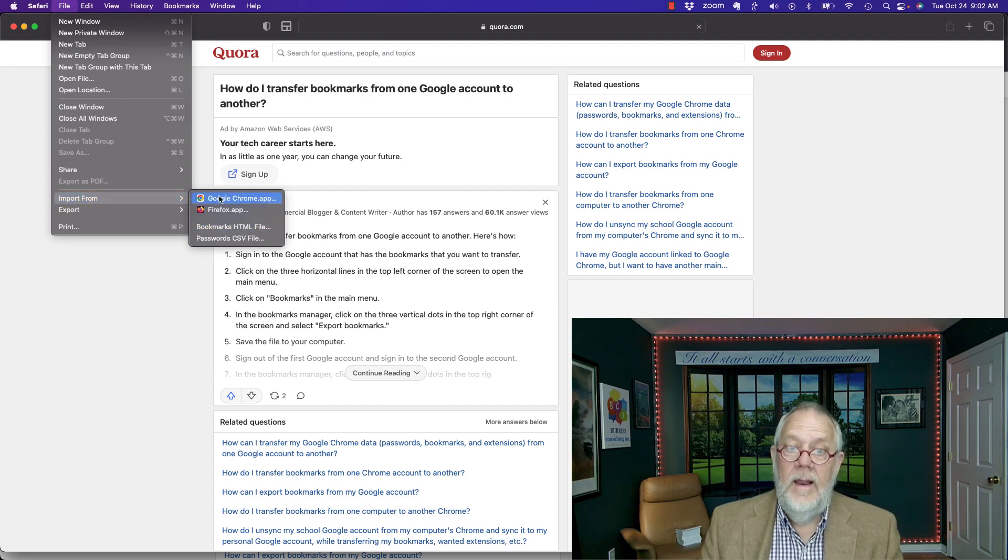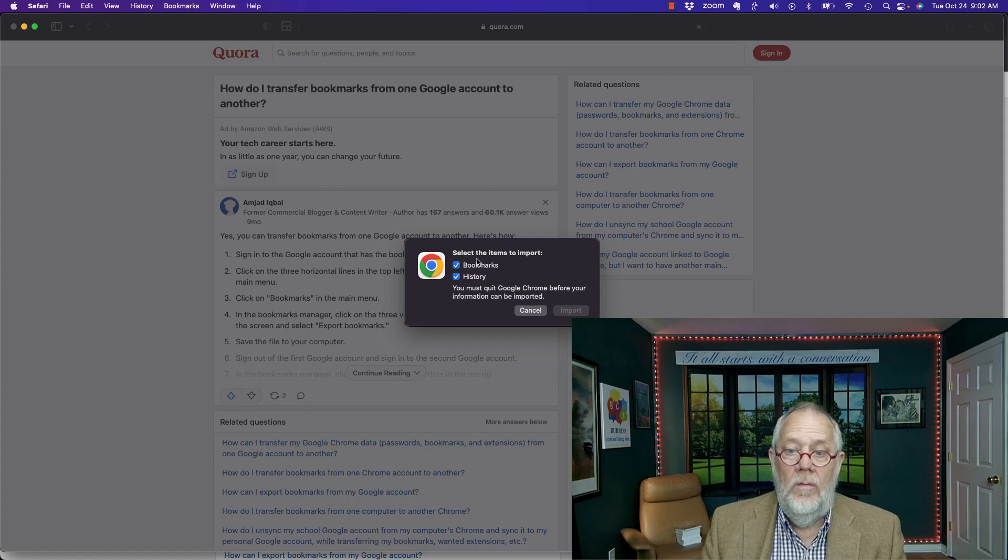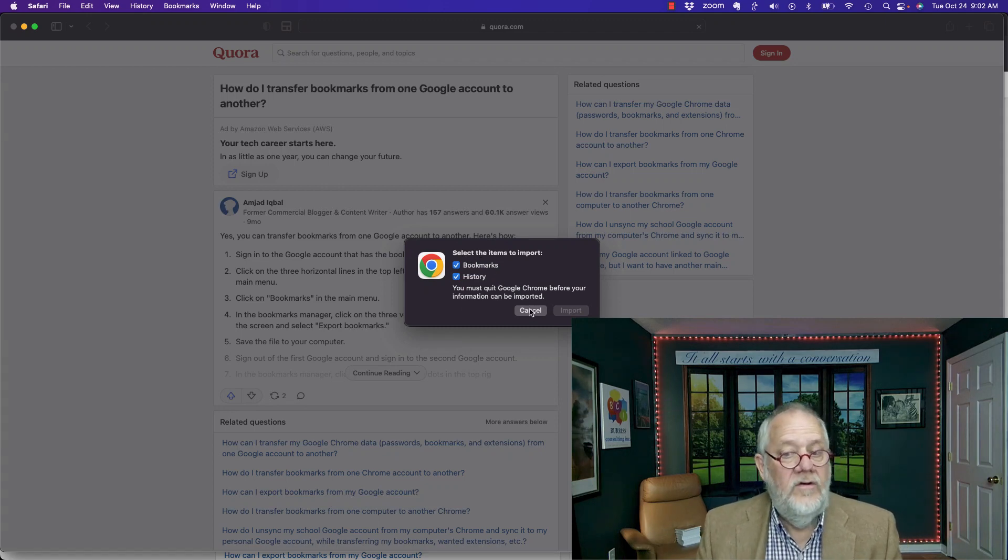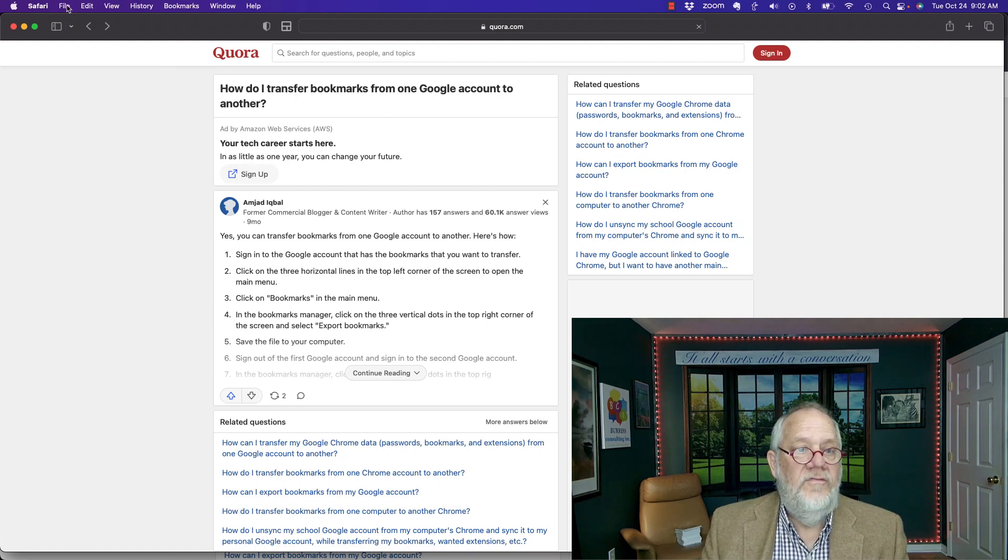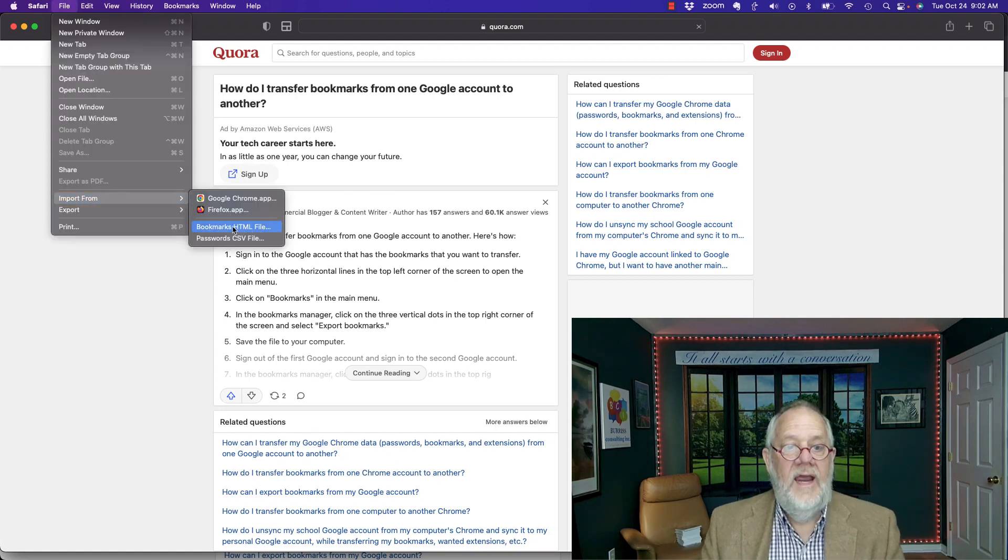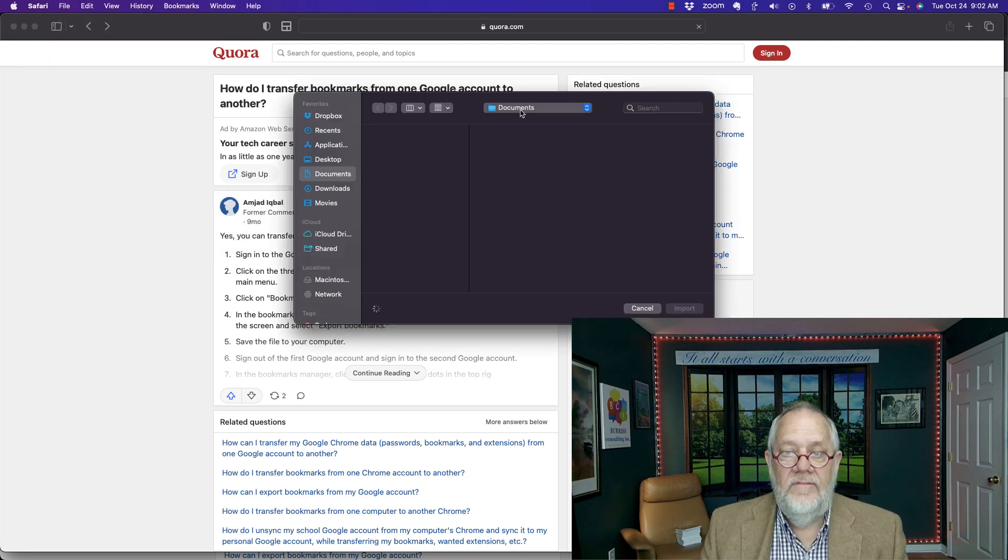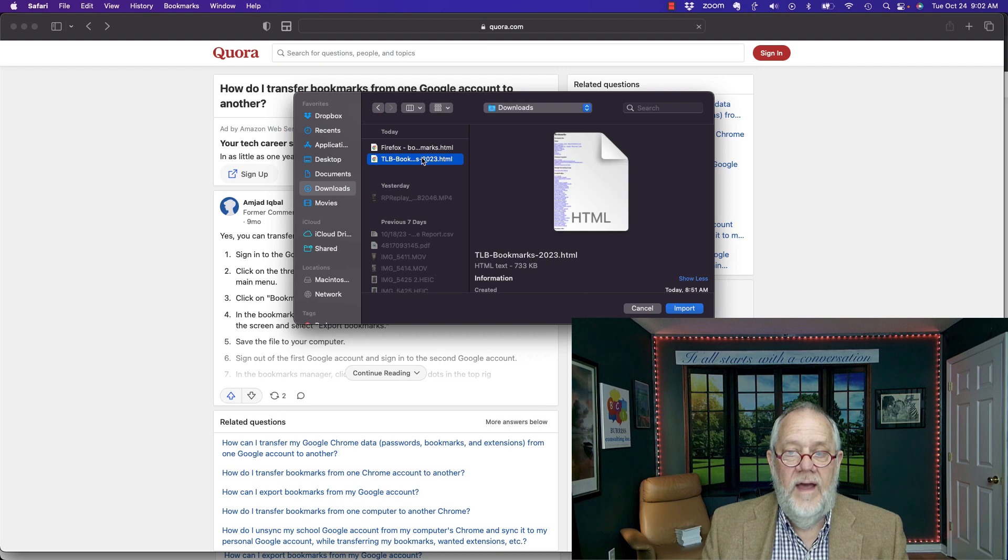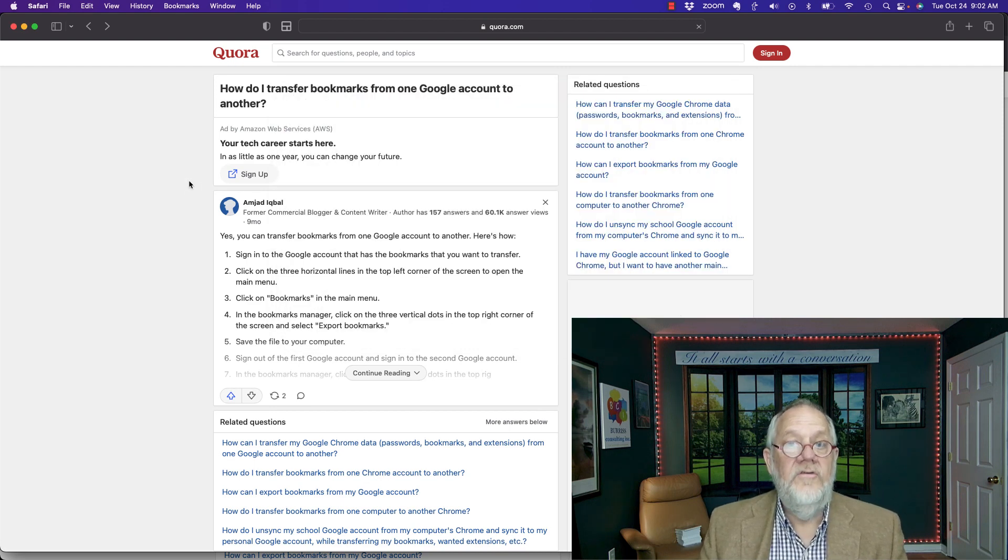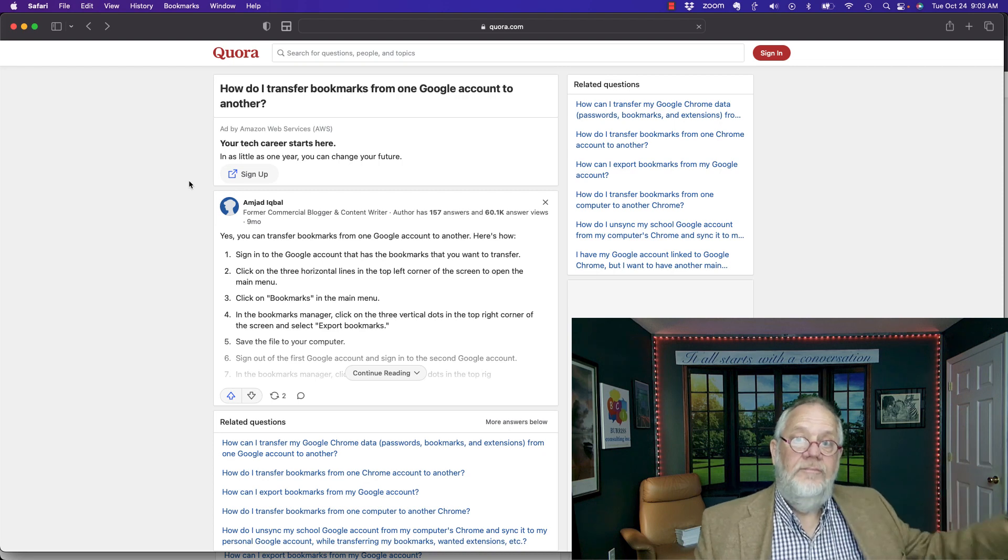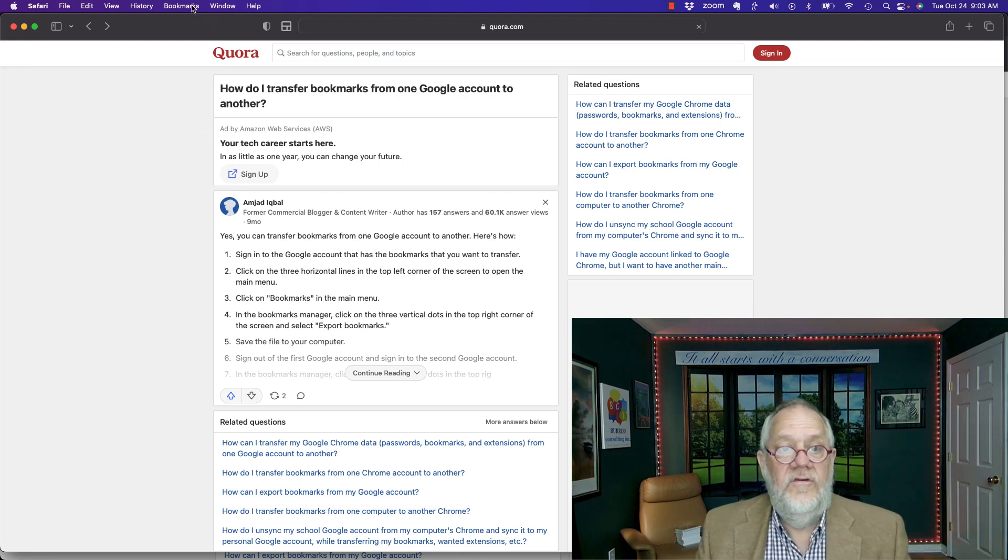Again, I can import from the Google Chrome and I'm not sure which Google Chrome it's going to import from, so I don't want to do that. But I'm going to go to File, Import from Bookmarks HTML file. Find the file. It's under Downloads. There it is there. Hit Import. And I just imported all the bookmarks that I exported from Google Chrome and they're now in Safari.